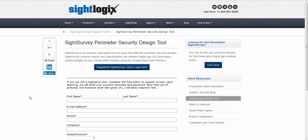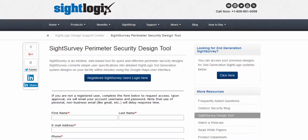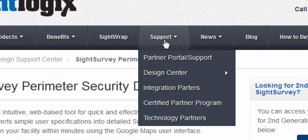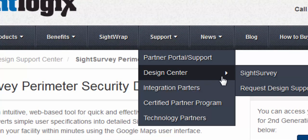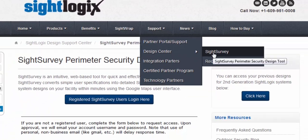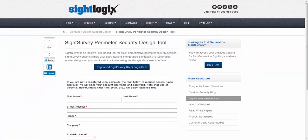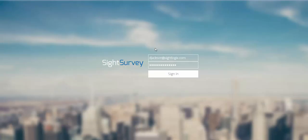This video is going to discuss Site Survey 3 and how to use it. You can get to it through our SiteLogix website. Go into the Support tab, Design Center, click on Site Survey, and then the Login tab. It will take you to the login page for Site Survey — type in your username and password.